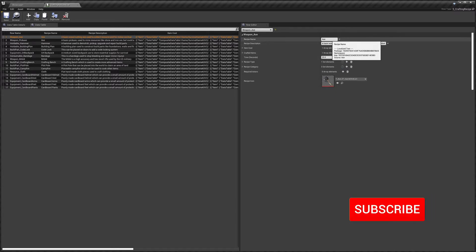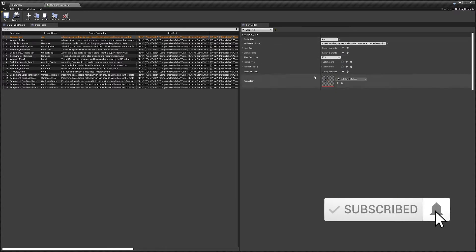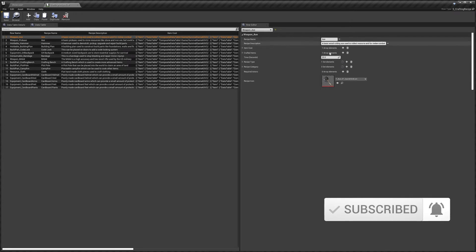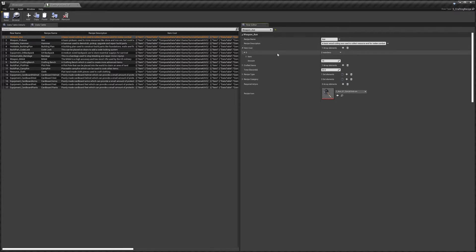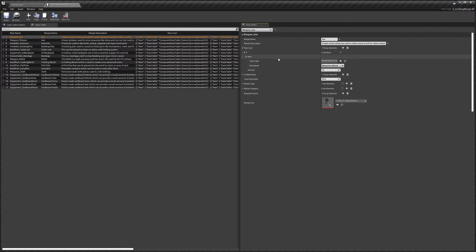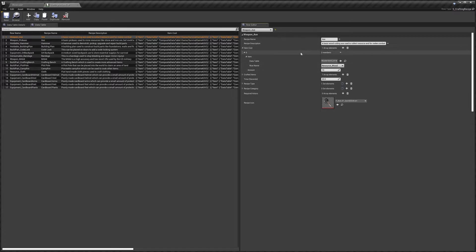First we've got the recipe name — this is used in the UI. For this it's an axe recipe so it's called 'axe'. We've got the description, used for the tooltip when you hover over the recipe in the UI. Item cost is what item the recipe costs and how many of them.